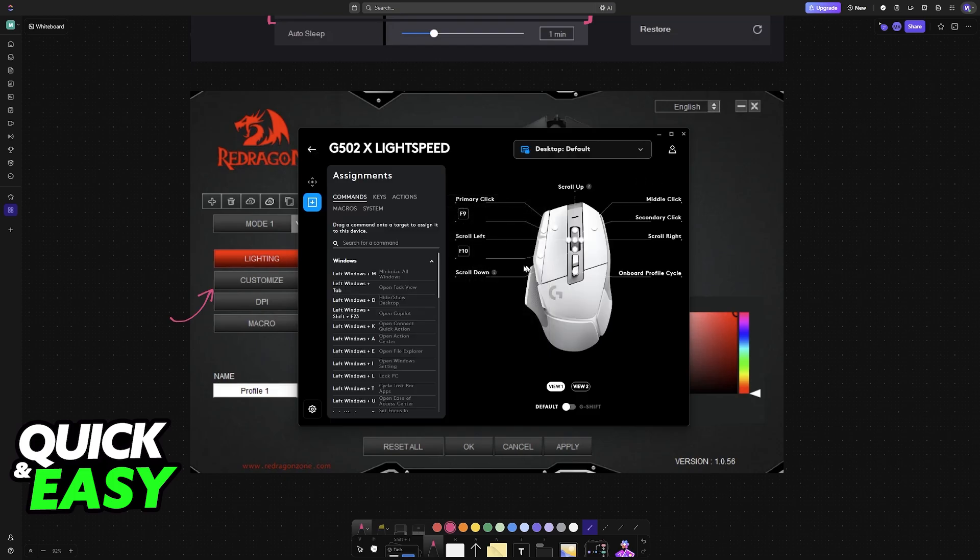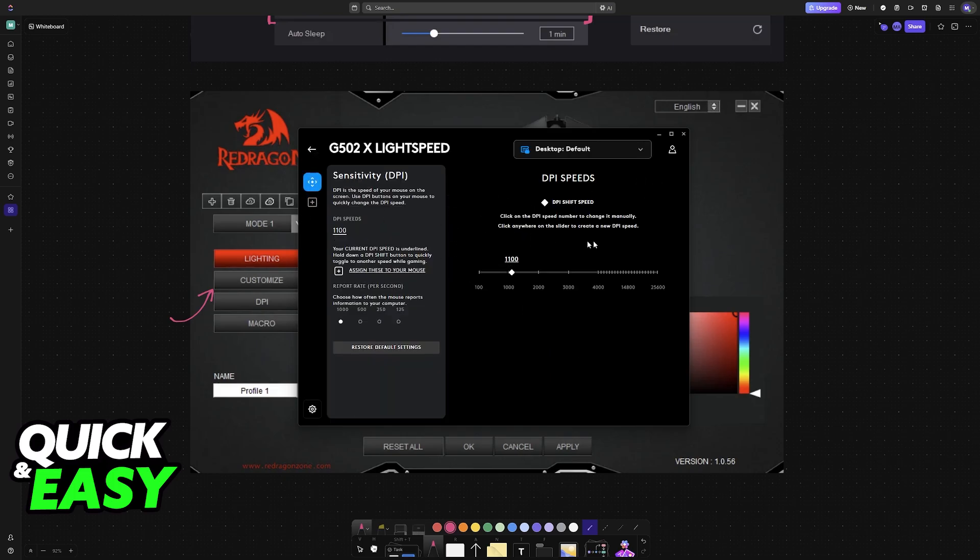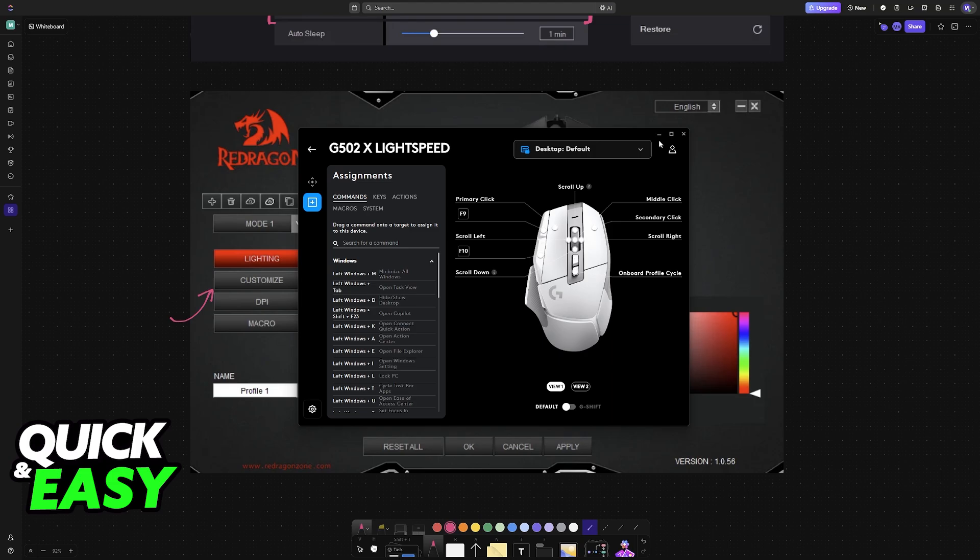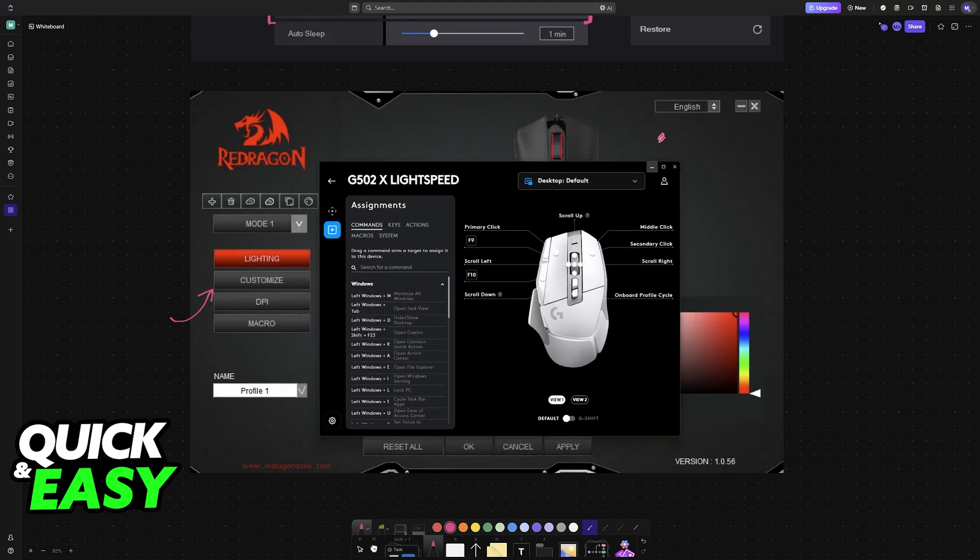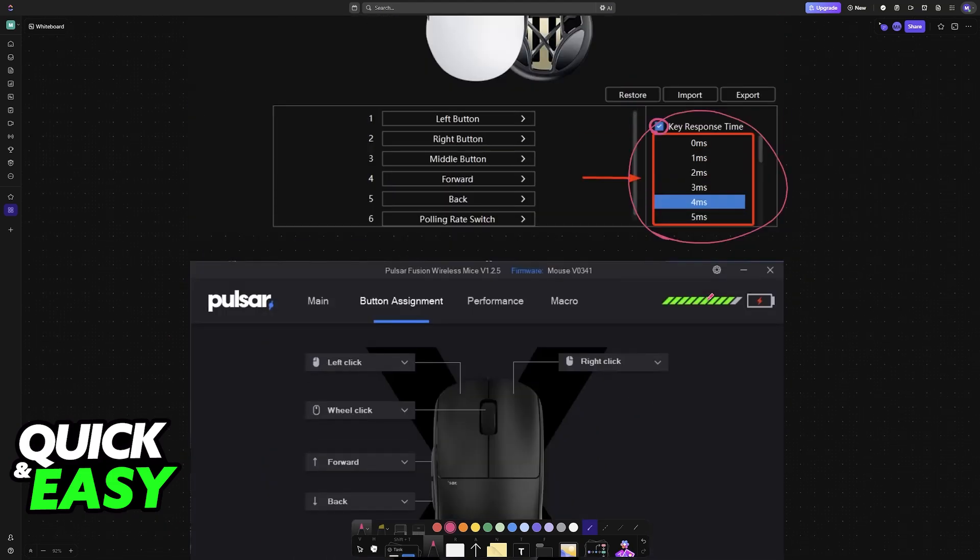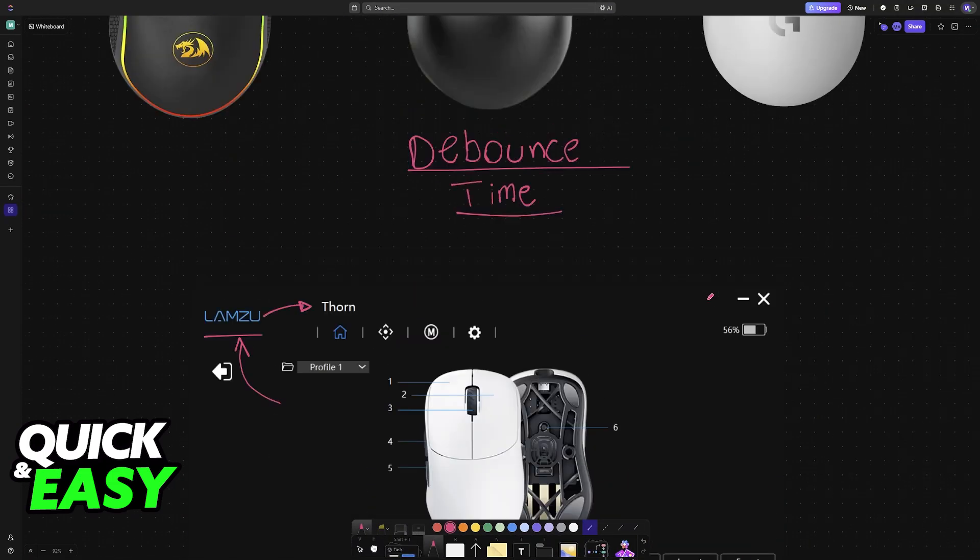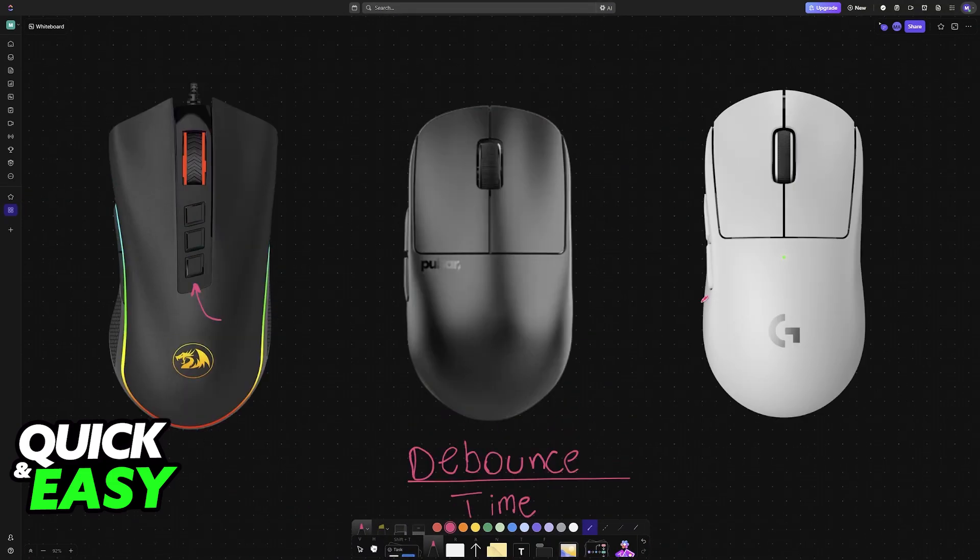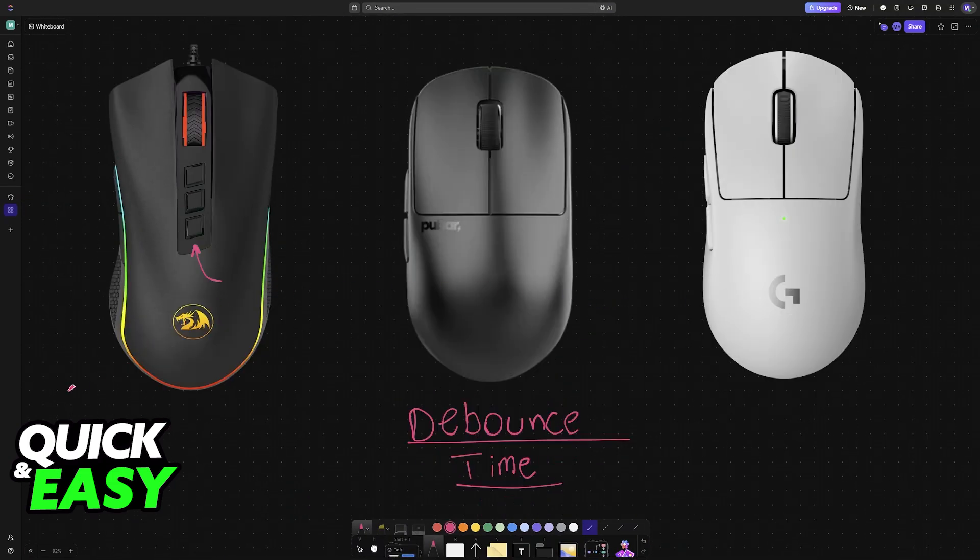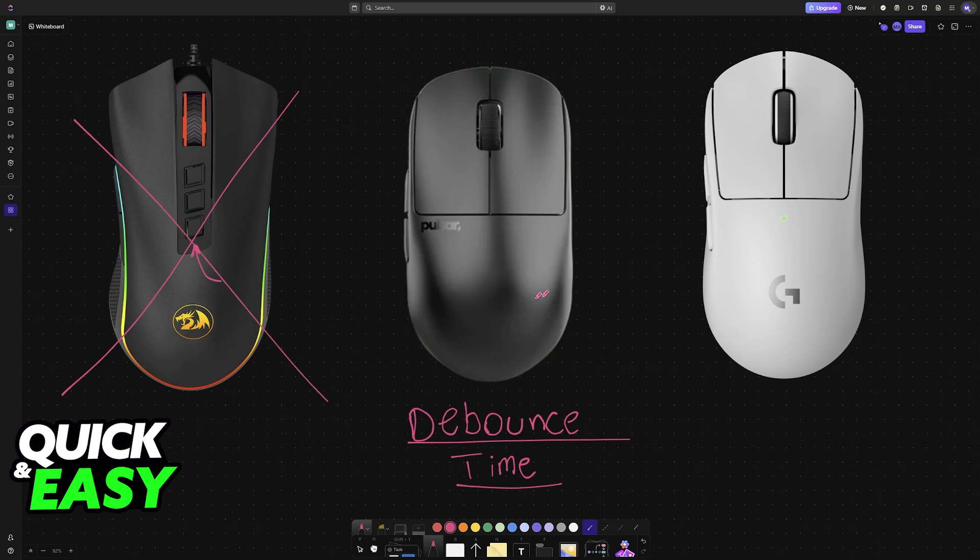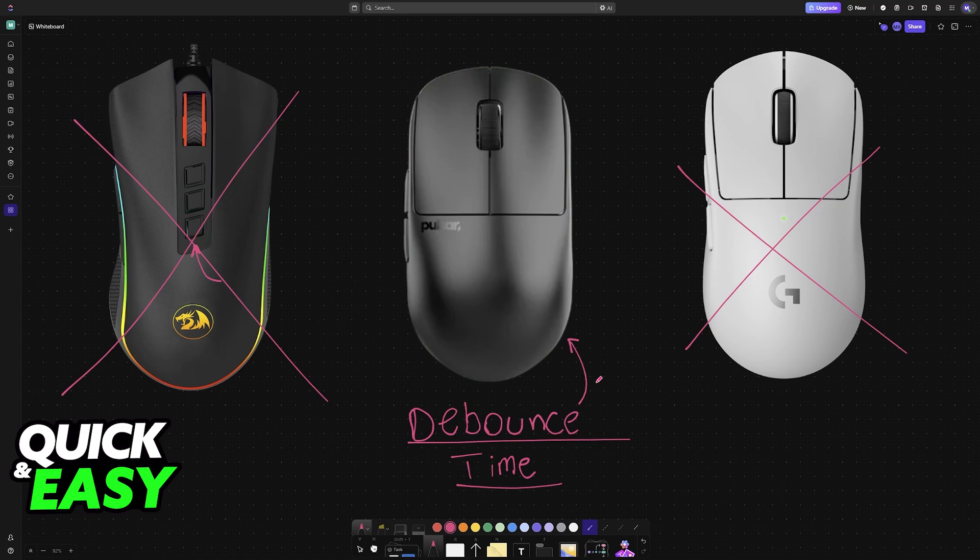If I go over to the software, once again, you will notice that I can change sensitivity and assignments, but nothing related to debounce time. So, to keep it simple and answer the question in the title of this video, not all mice allow you to customize the debounce time. Only some mice will have this option available in their software.